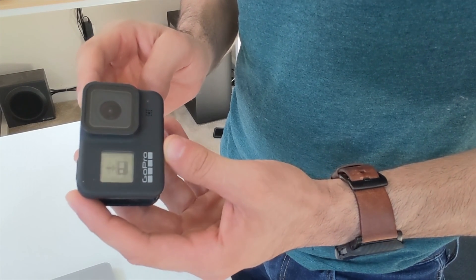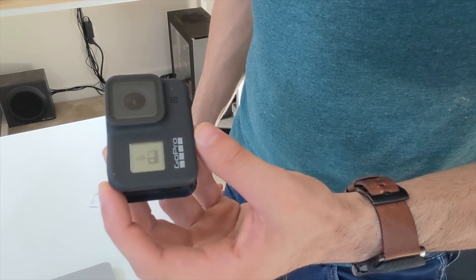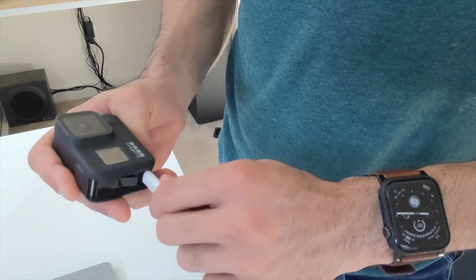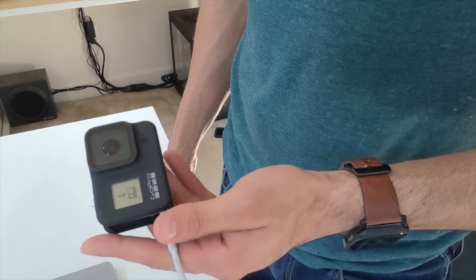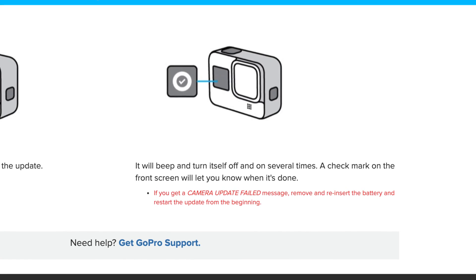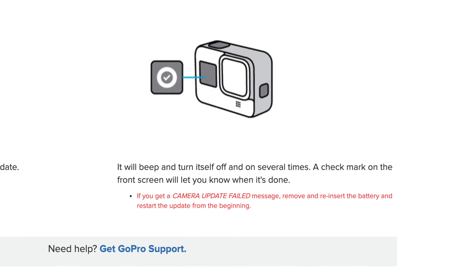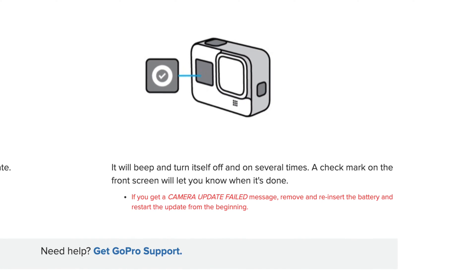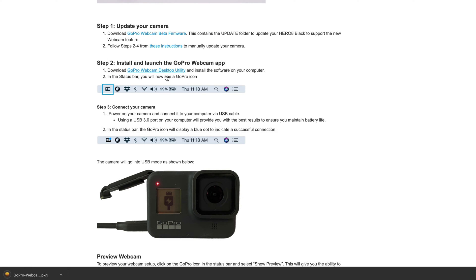Once you do that, simply boot up the GoPro and you'll notice it shows a camera icon with an arrow indicating it's updating. You can either leave it as is or plug it into power if the battery is low. Let it automatically update — it should only take one or two minutes. Afterwards, you're done. They noted on their website that if you get an update error message, just remove the battery and start over. Once the update is complete, turn off the GoPro and head back to your Mac to download the GoPro webcam software.